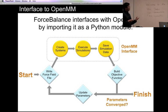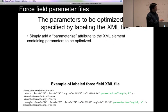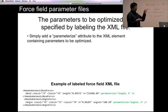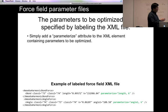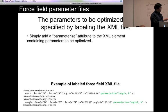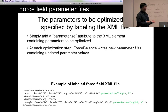The parameters to be optimized are specified by labeling the force field XML file, which specifies all the interactions when you set up your system. For example, a clause for the AMOEBA harmonic bond force has an attribute 'parametrize equals length, k' added to the XML element. Force Balance reads this attribute — OpenMM doesn't touch it — and knows those numbers need to be optimized. As Force Balance runs, it writes new XML files with these numbers replaced by the optimized values.